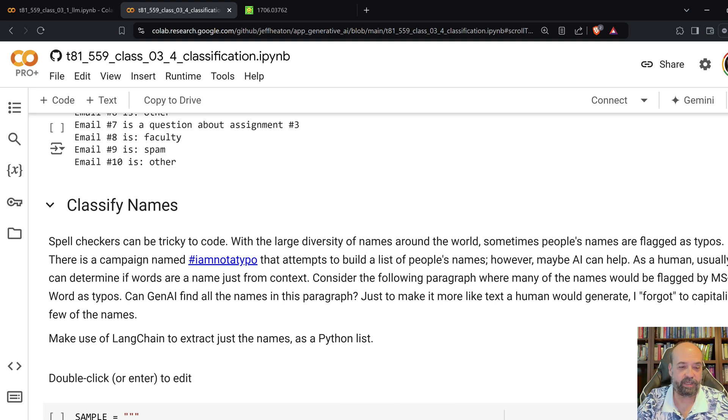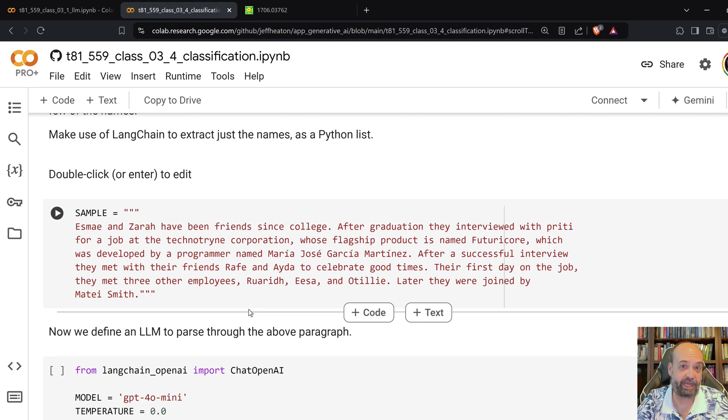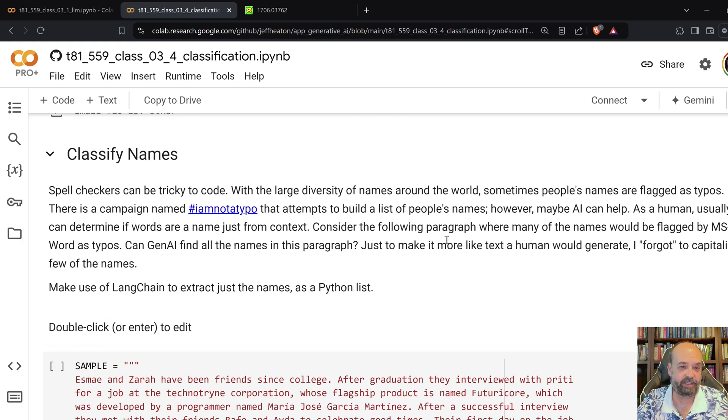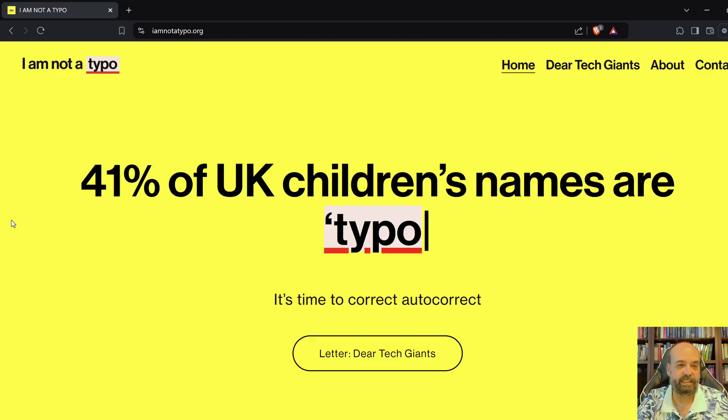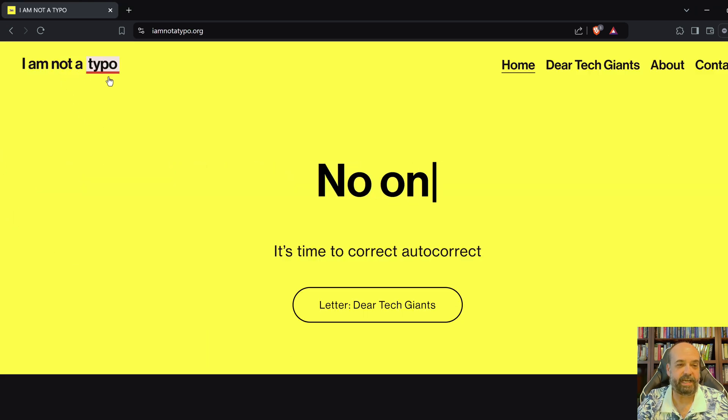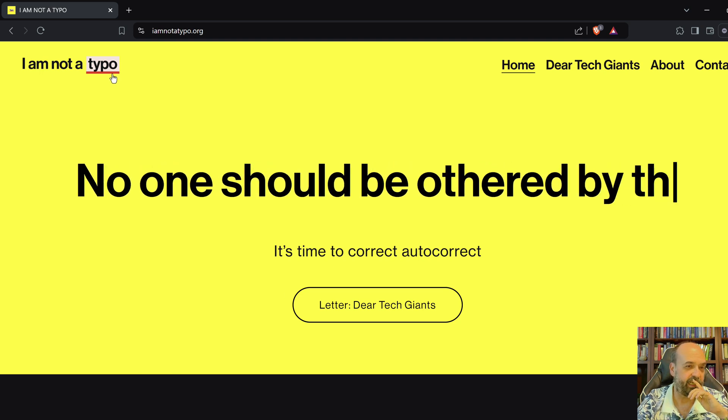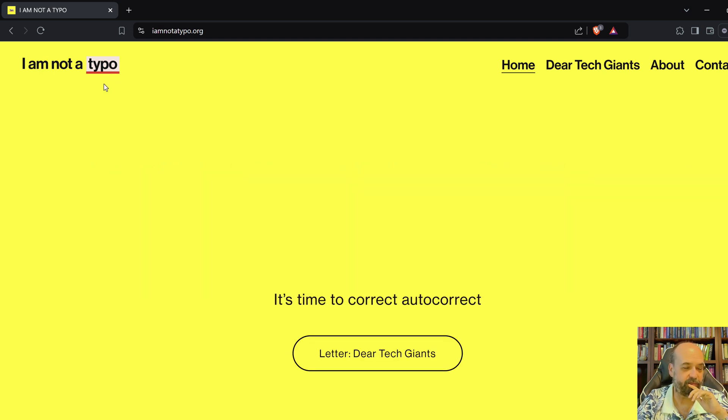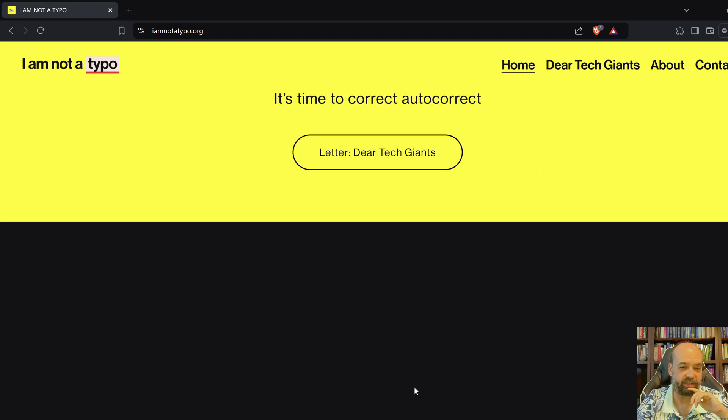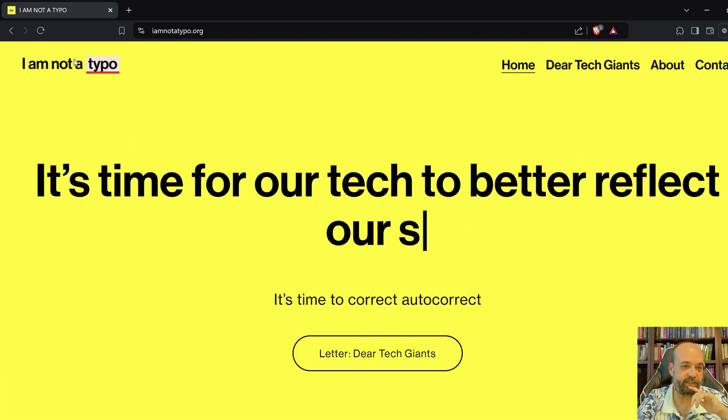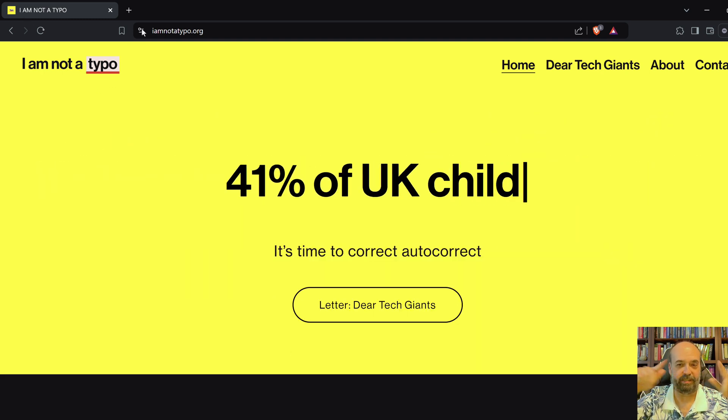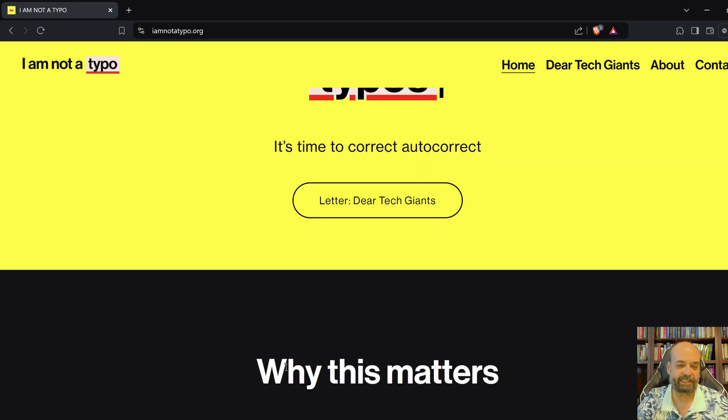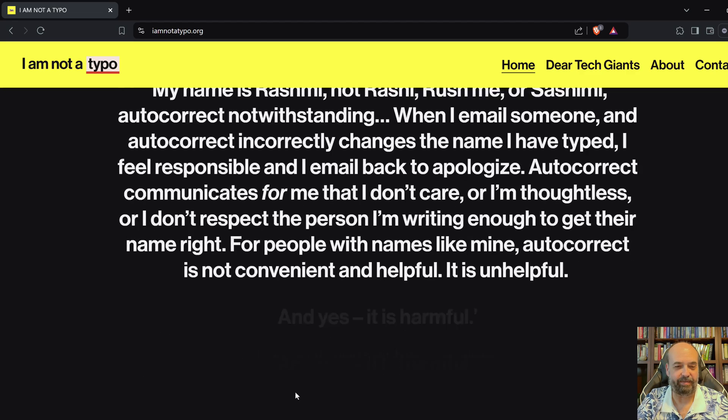often you'll want to classify, you'll want to pick out names in this. And often, if you look at, this is an interesting movement. This is the, I am not a, not a typo. So, certain names, if Microsoft or Google doesn't particularly recognize it, your name will show up as a typo with the little red underline. And that is kind of annoying. It's like, okay, I am not a typo.